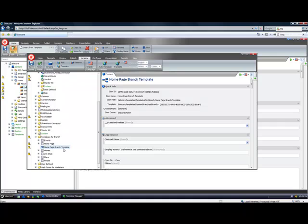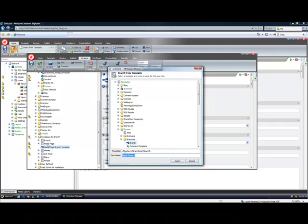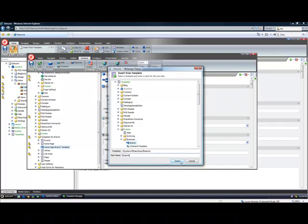Now from here I need to say what I'm basing it off. So this will be the home page template. I can give it the dollar sign name token so that whenever I create this item it also will take on the name that I give it.